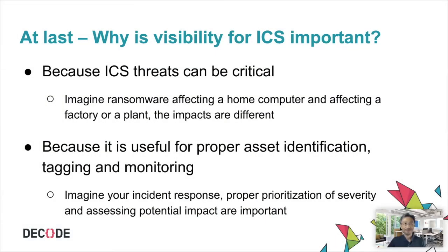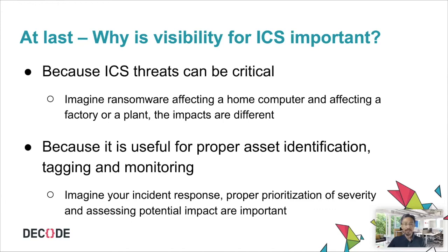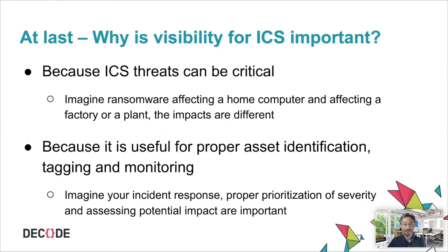At last, I'd like to explain why visibility for ICS is so important. One reason here is ICS threats can be critical. Imagine ransomware affecting a home computer and affecting a factory or a plant. The impacts are obviously different. Another reason here is it is useful for proper asset identification, tagging, and monitoring. Imagine your incident response, proper prioritization of severity, and assessing potential impact are really important. So these are the reasons why we are trying to expand our visibility for ICS threats.